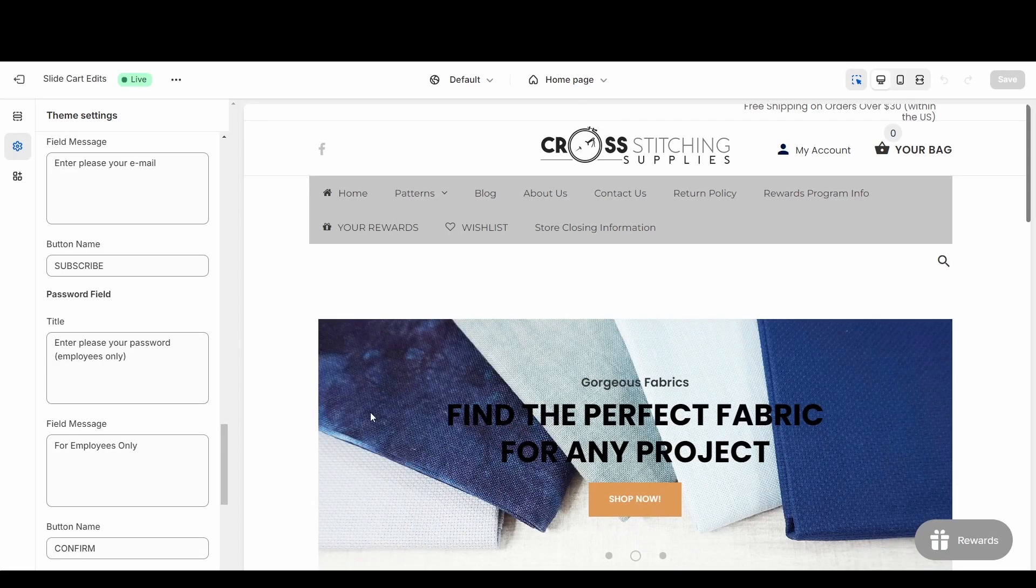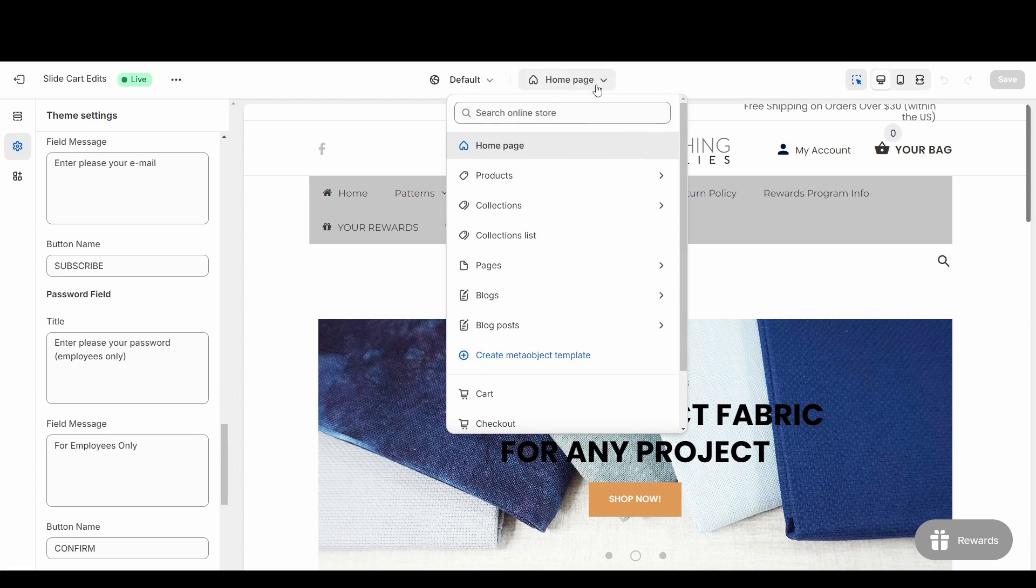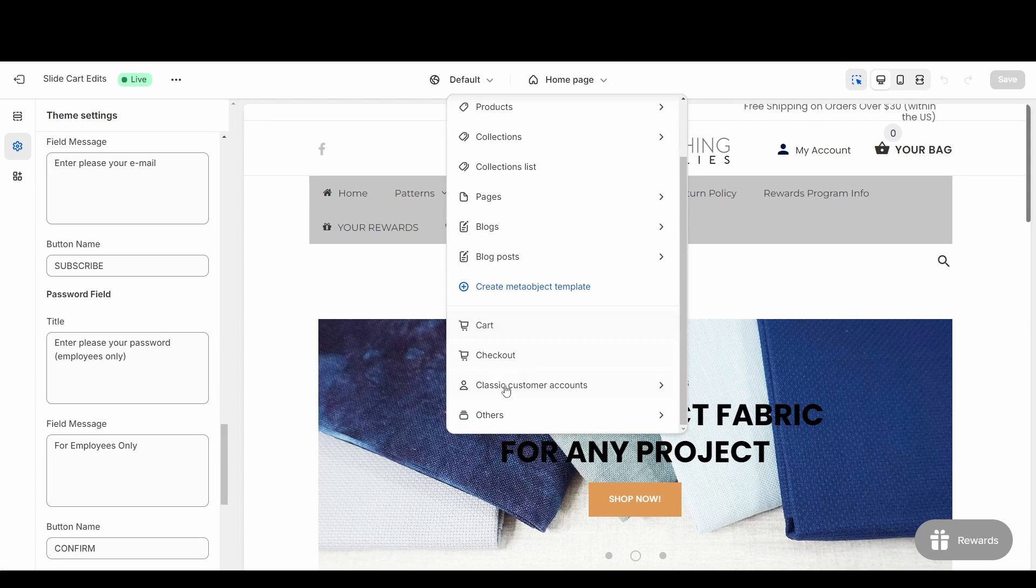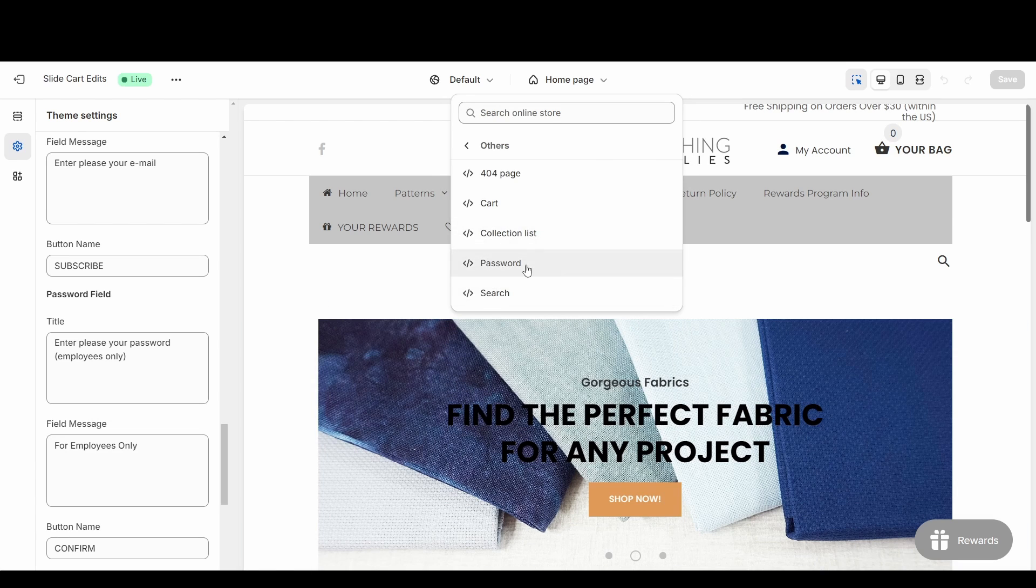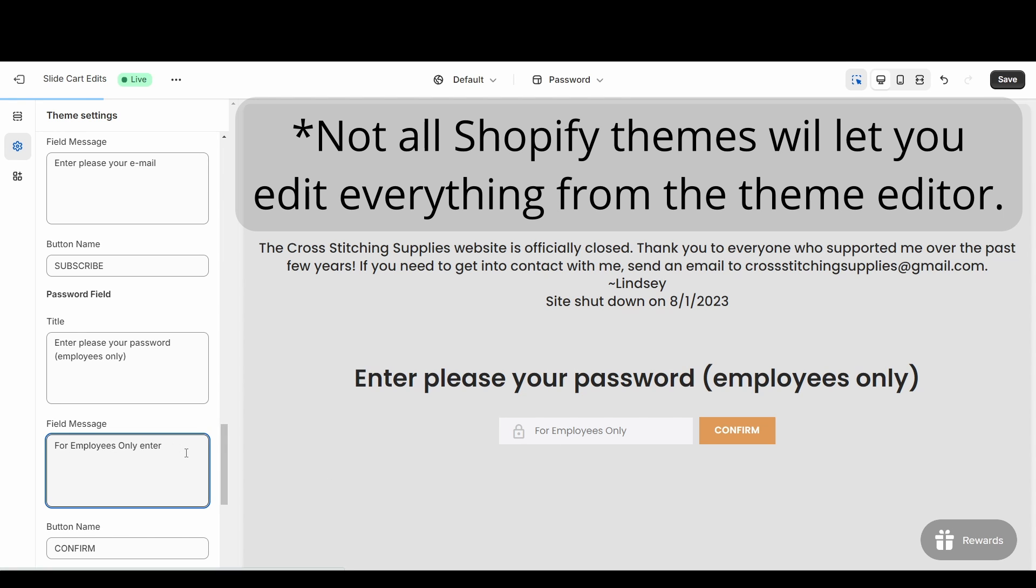And one thing I almost forgot to mention is that while you're editing all this, you can go down this dropdown where it says home page, go into others, and then click password, and it will show that page as you are editing it. For example, for here where it says for employees only, let's say I entered enter password, and then it'll load and it put that text in there.